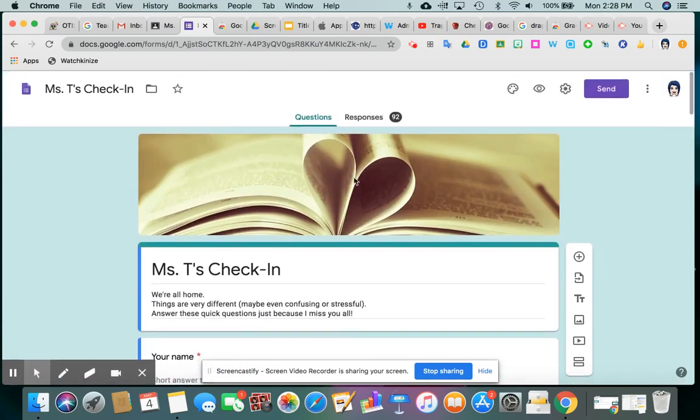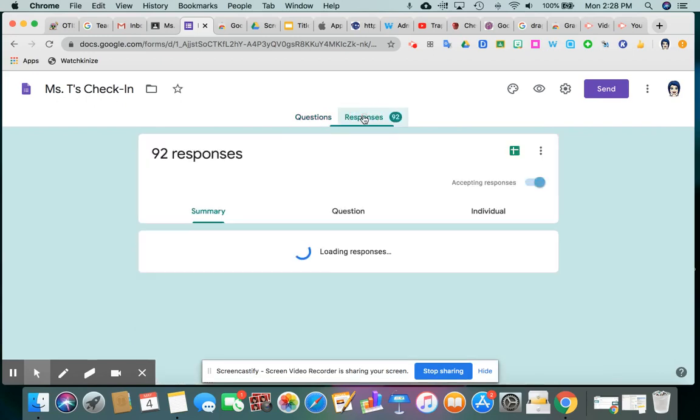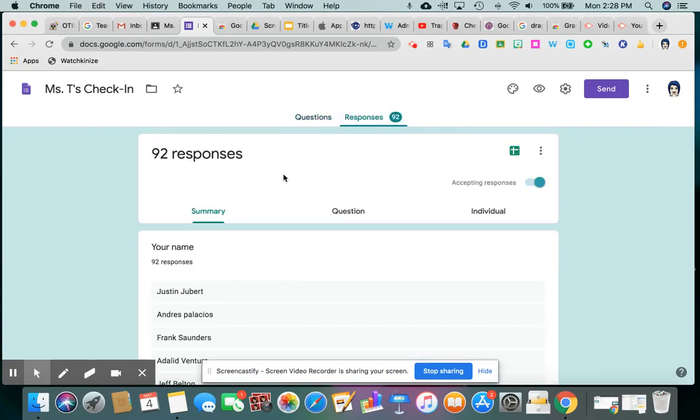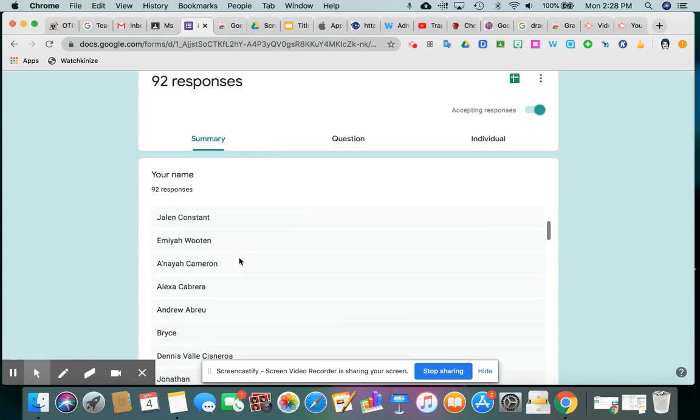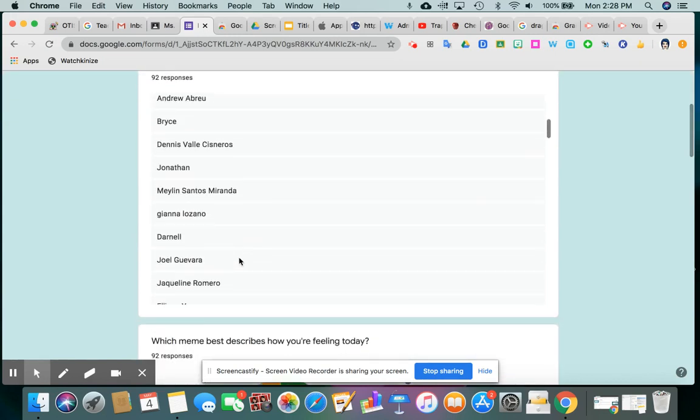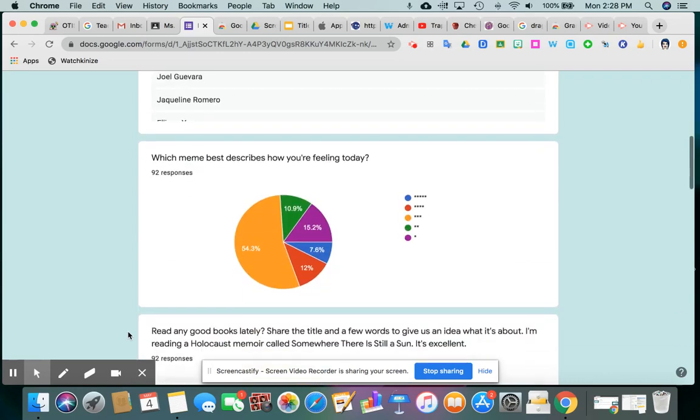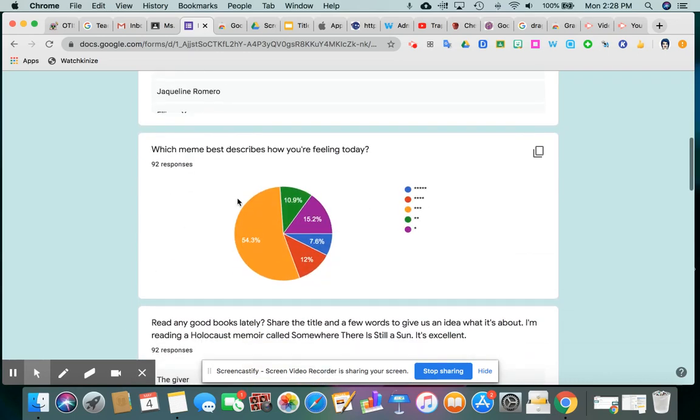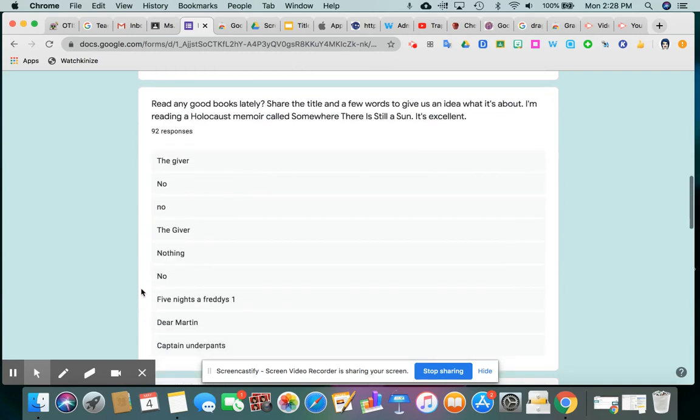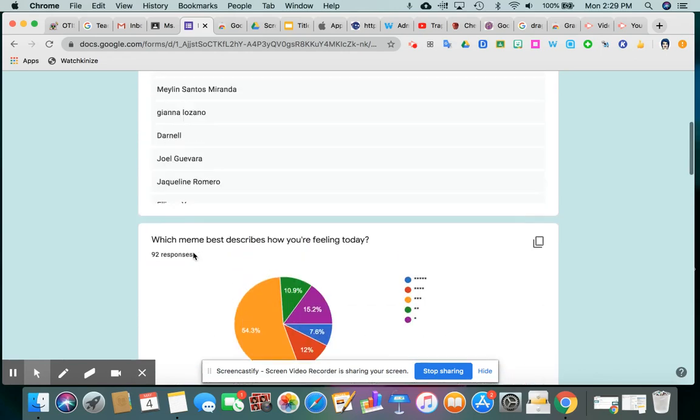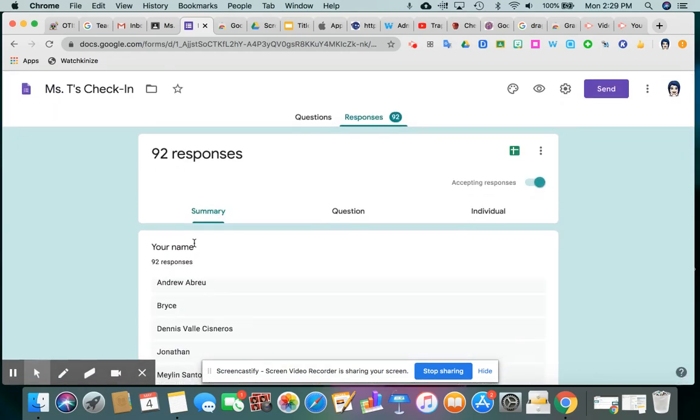And if you notice, right now we're looking at the default view, which is all of the questions, but if we click the second tab up here called Responses, this is where you can see a summary. There's three options here. You're going to see a summary of all the people who have responded as well as all of the answers that they've given you. This doesn't really help you because you have no idea who said the giver, who said no, who said nothing based on this view.